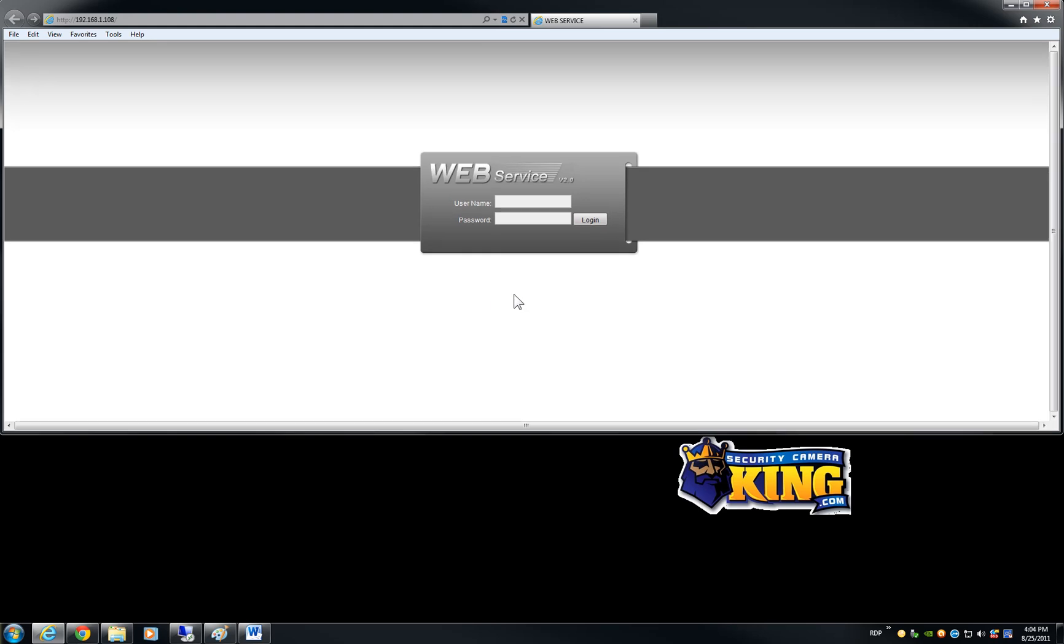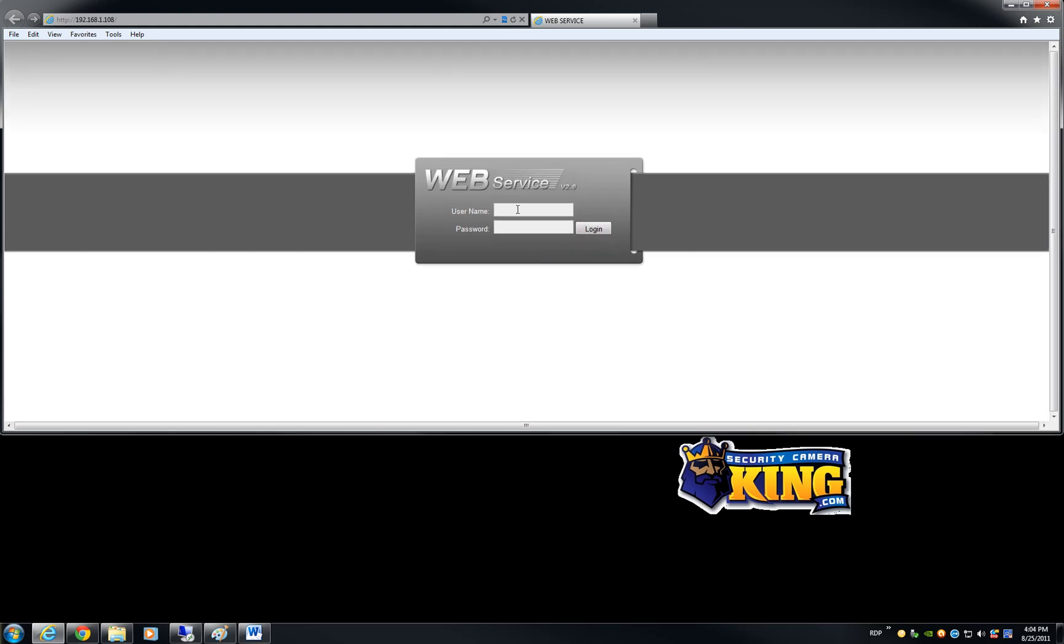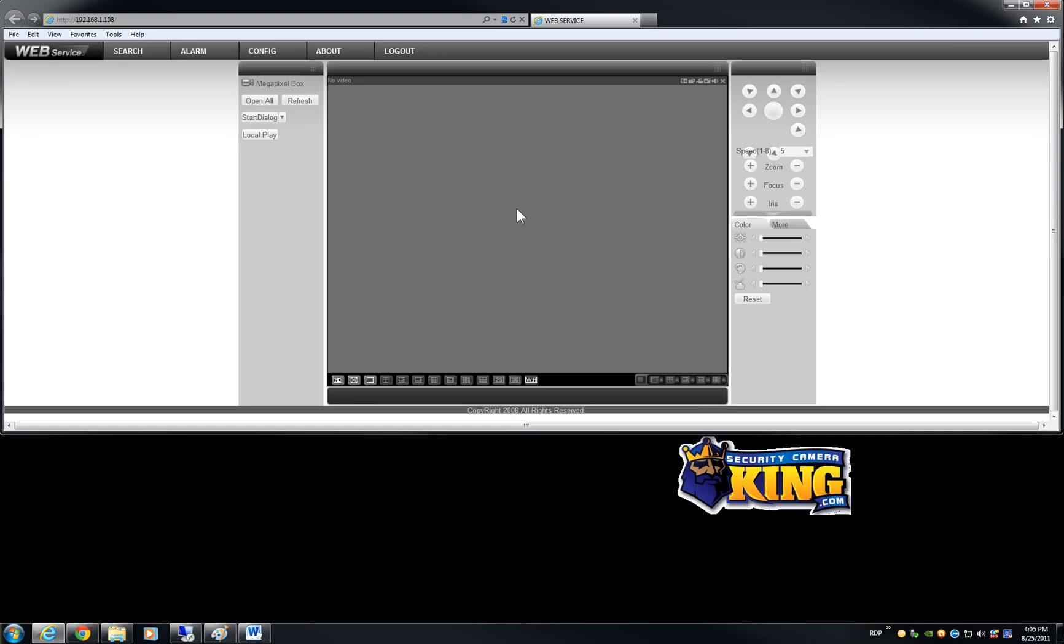Then once it is there you can put the username admin, admin as a password lower case and click enter, and here is the interface.